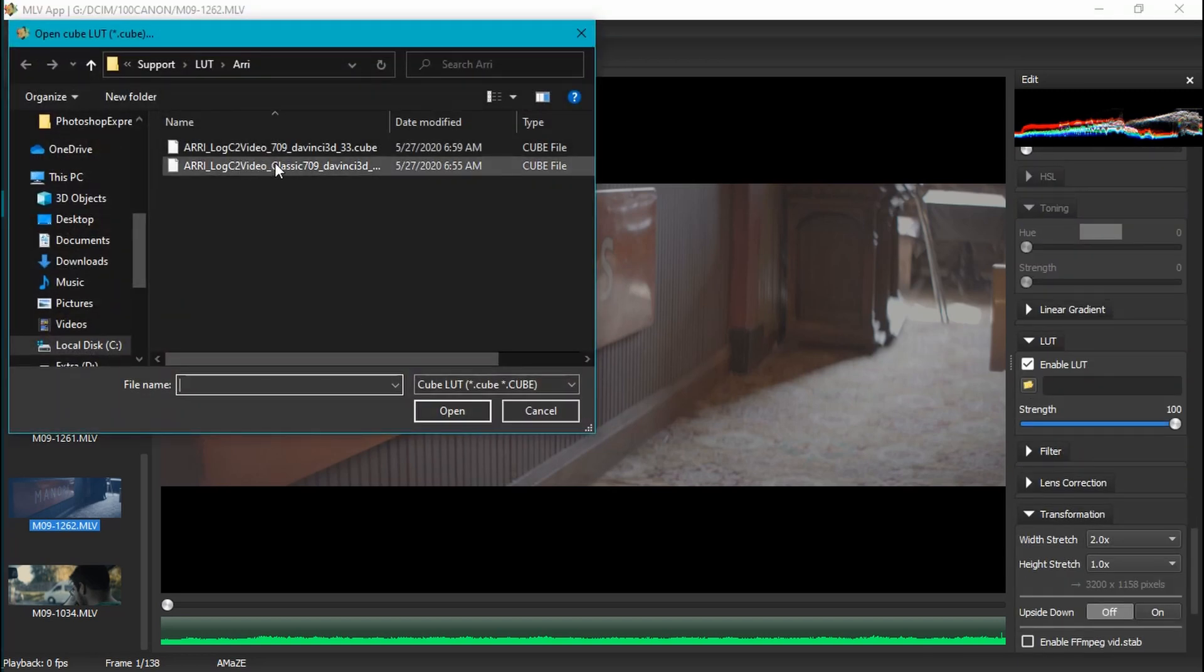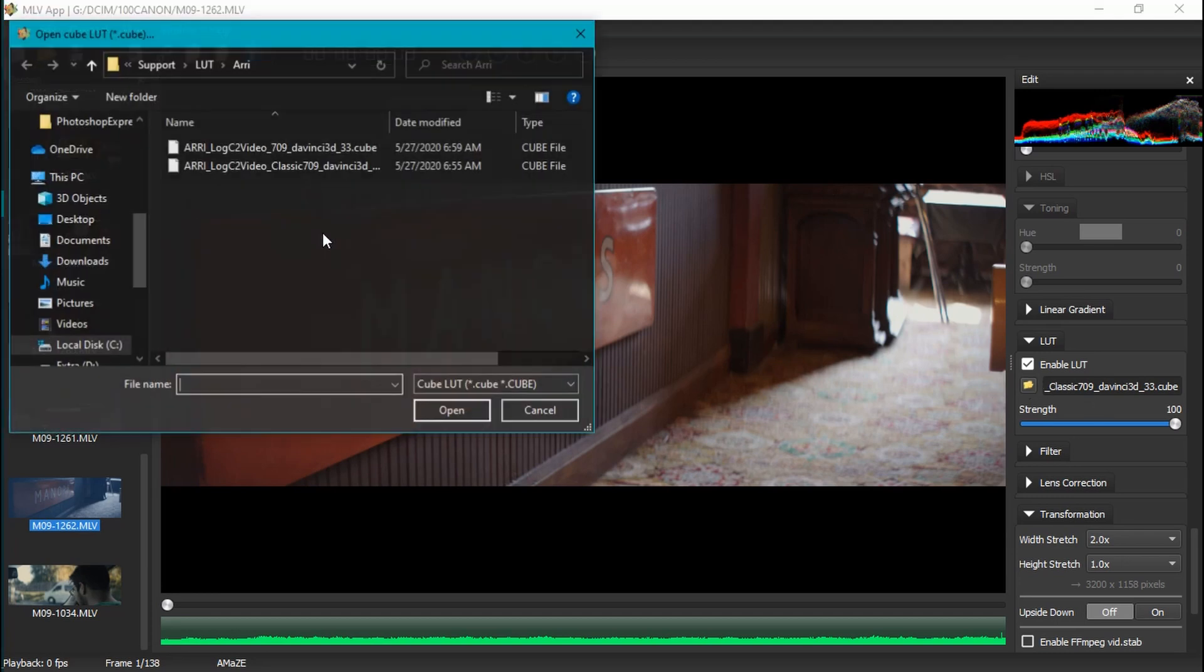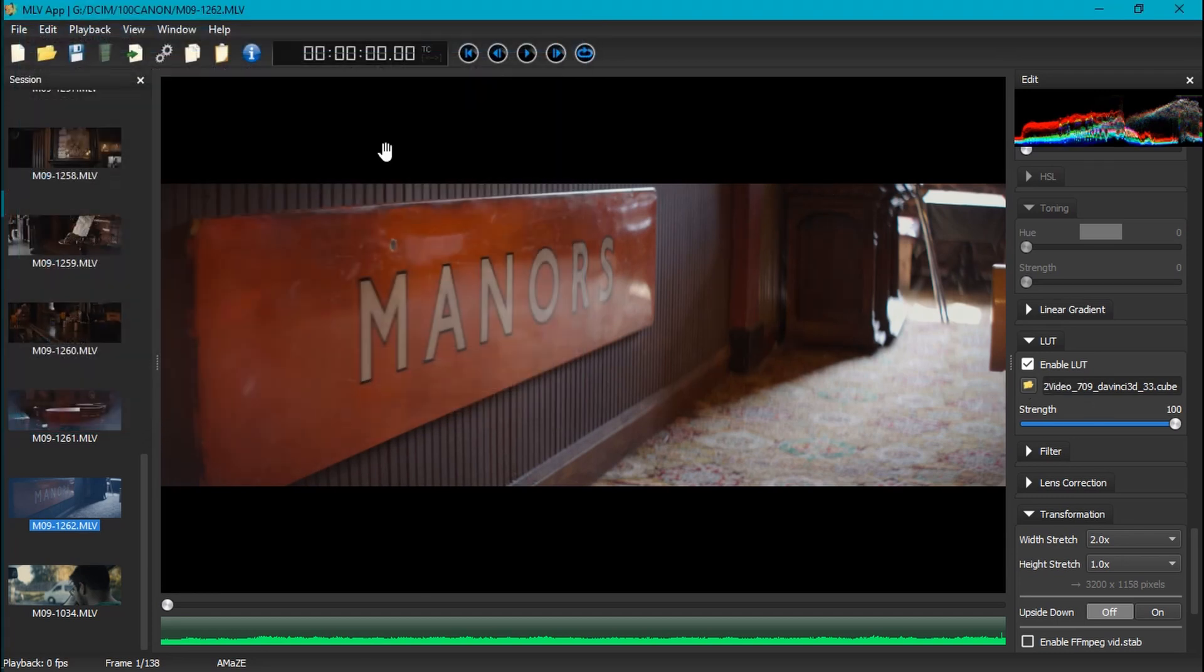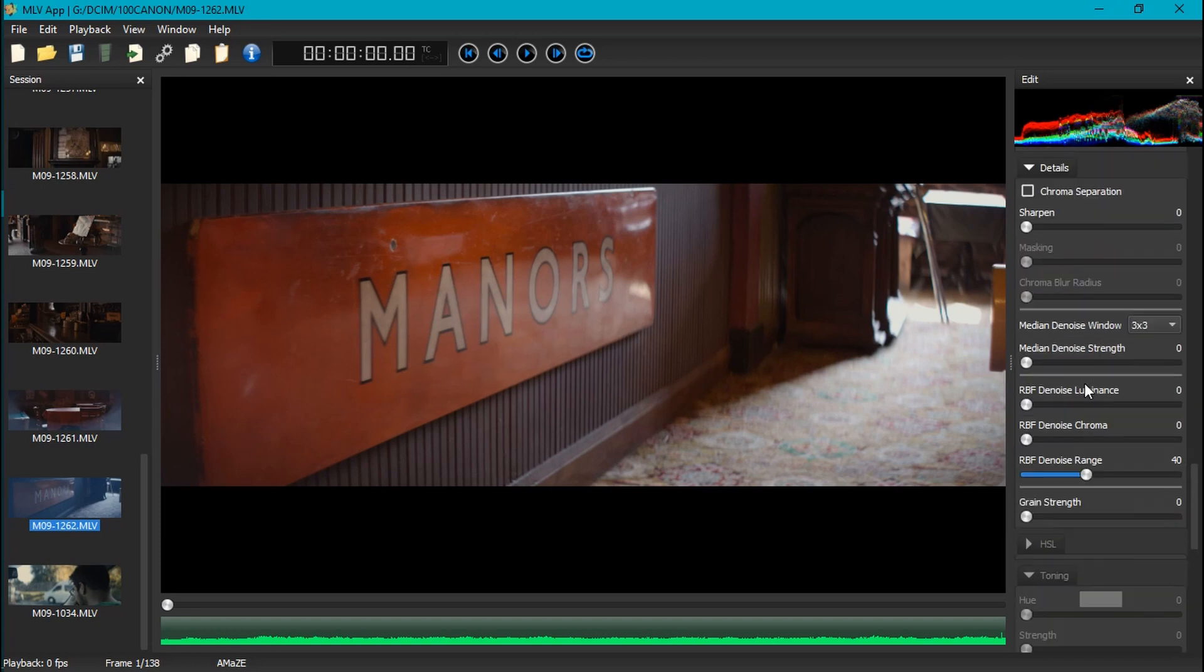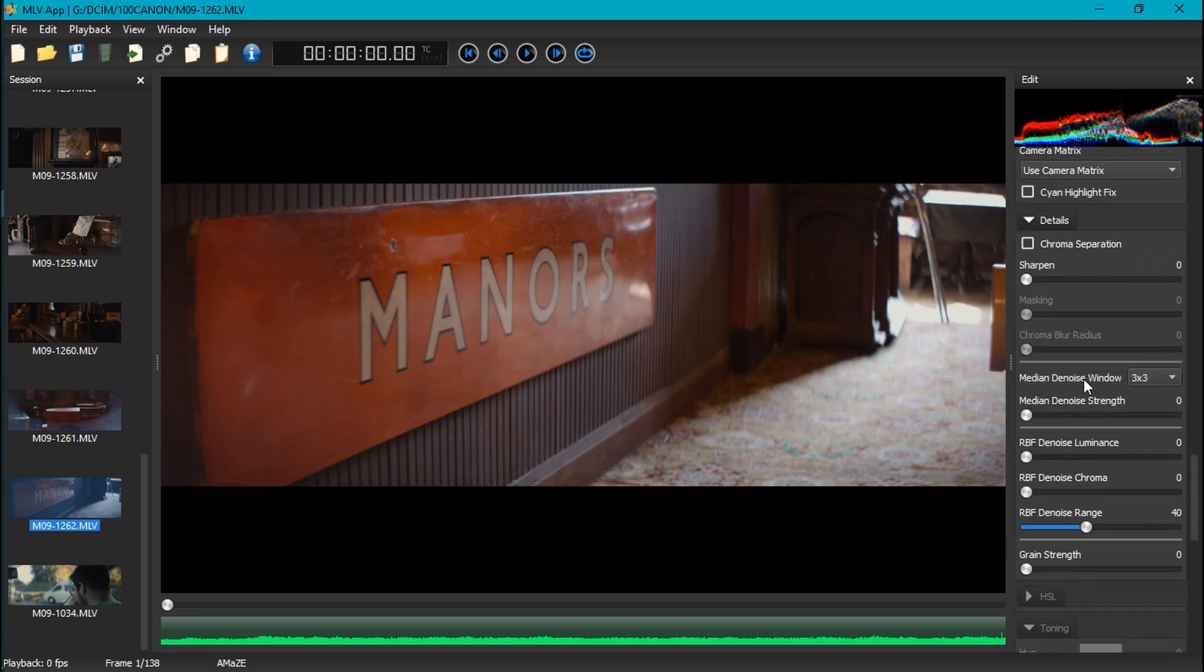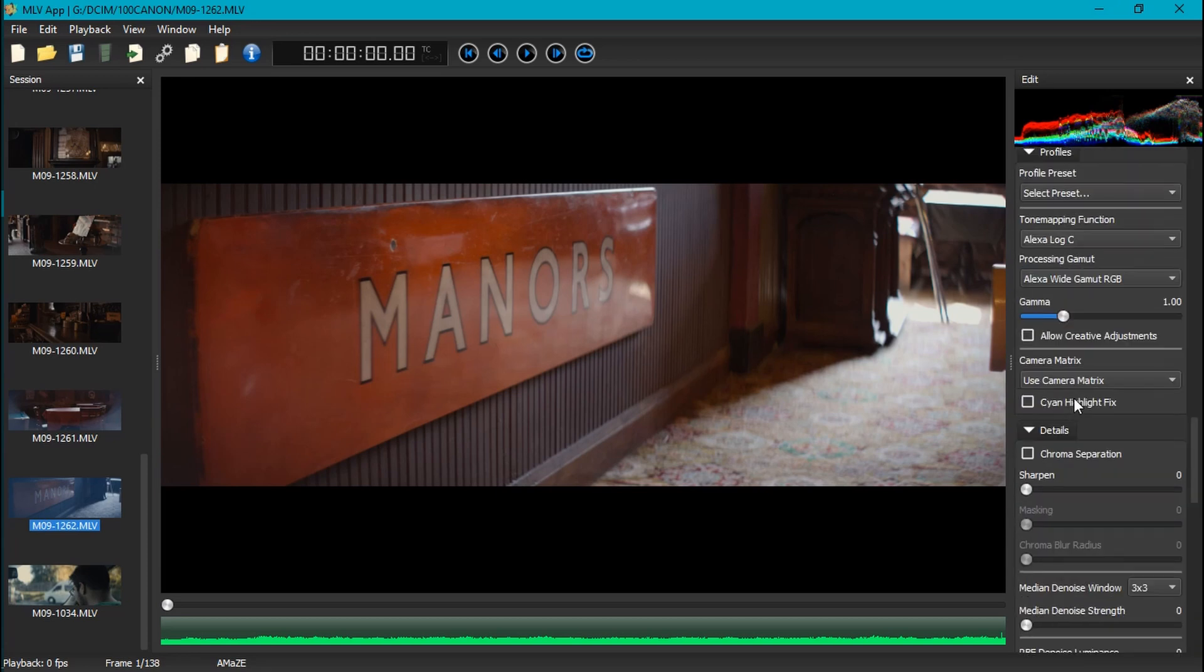So what would be the benefit of doing this versus just going with the Reinhardt and the Rec 709? Well, because the Reinhardt and Rec 709, see this, reset and then apply the two versus this. So with some editing magic I can put them side by side to see what you think of it.